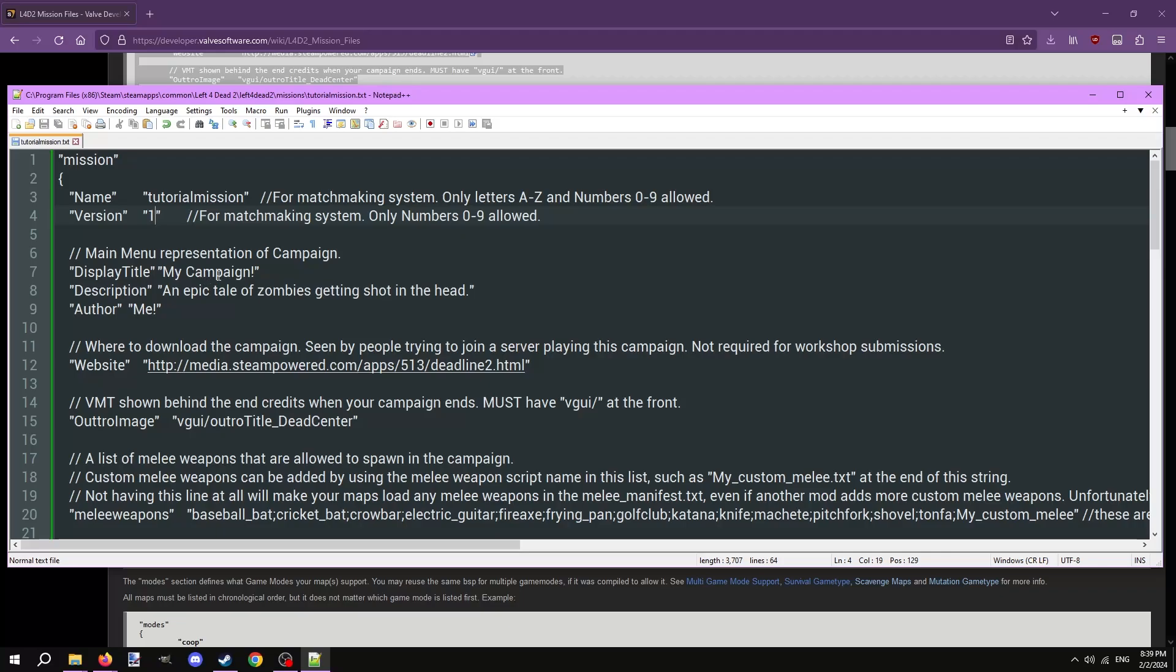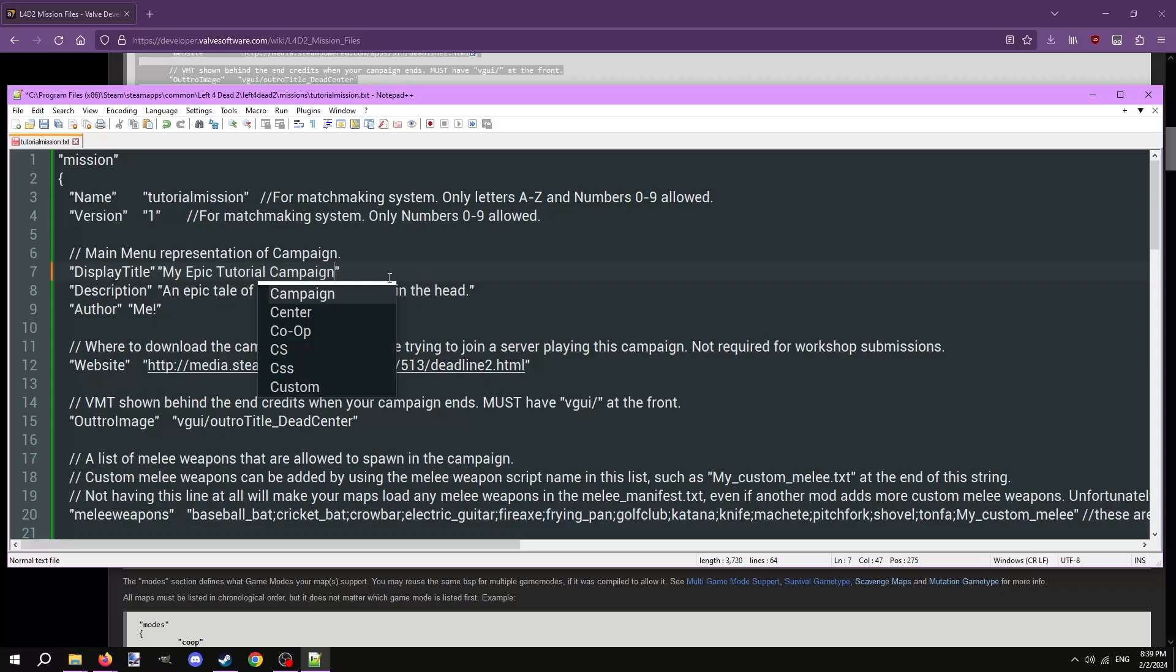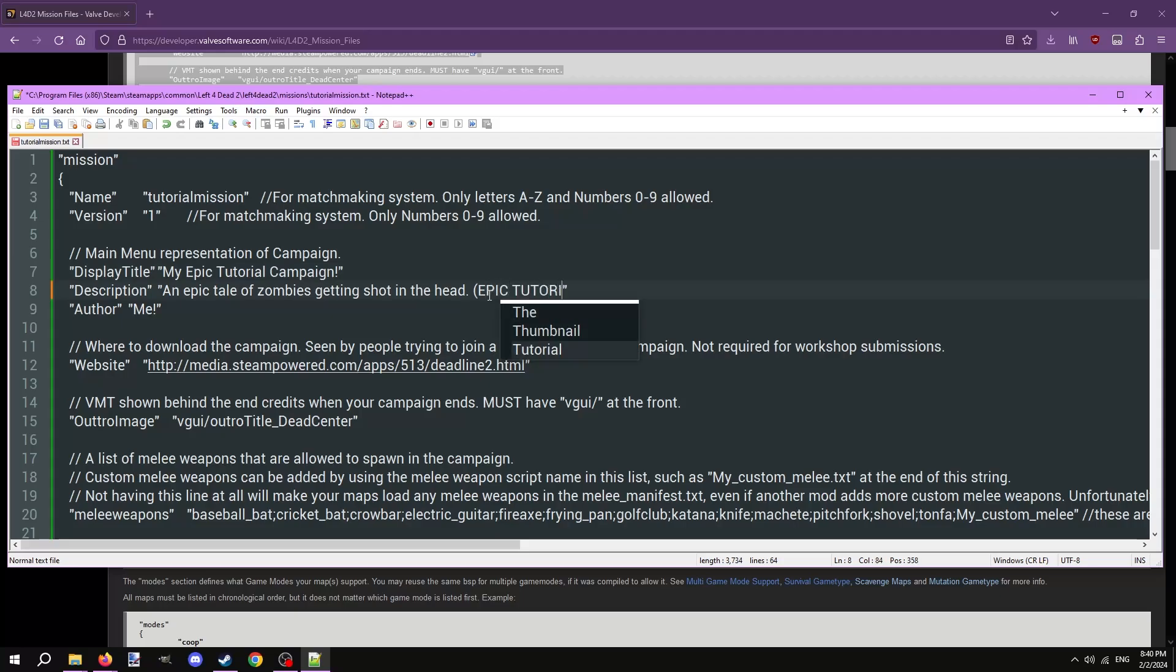Next, the display title. This is what the map will be named in the game's UI. Give it the proper name you want. Description is a short catchphrase for the map that will show up underneath the map when selecting it. It shouldn't be long. Author is obvious. It's you.